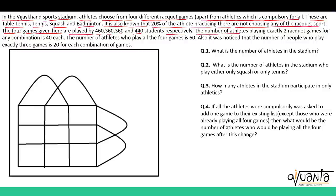The number of athletes playing exactly 2 racket games for any combination is 40 each. The number of athletes who play all 4 games is 60. Also, it was noticed that the number of people who play exactly 3 games is 20 for each combination of games.